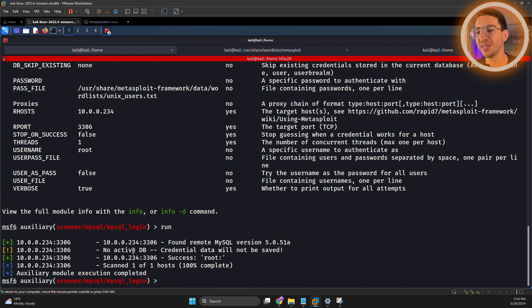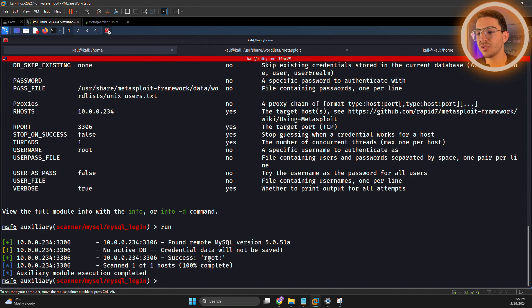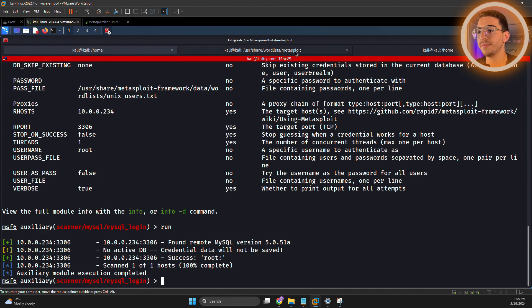That was very quick. As we can see here, the username is root and it has no password. That means we can just go and log in with root username and with no password. Let's try this.